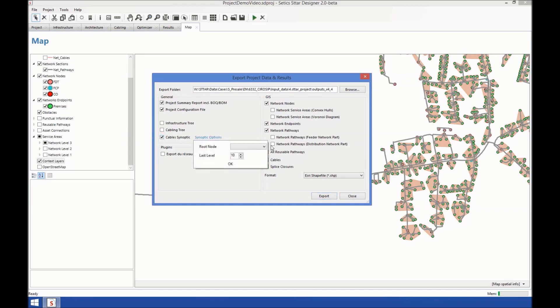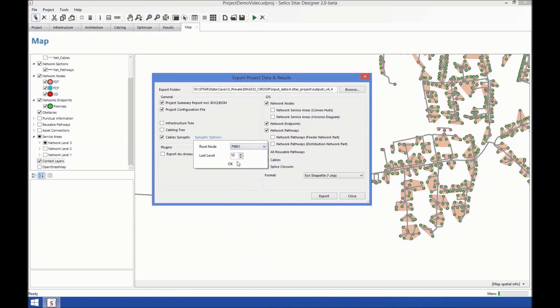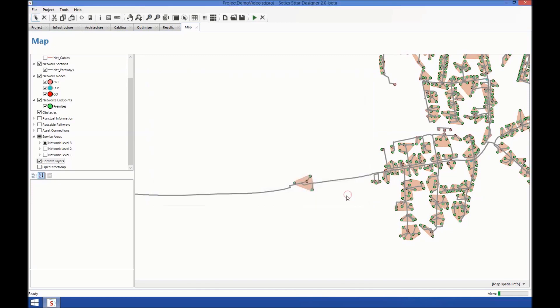So we can generate synoptics, choosing where to start, by PM, and where to end. Okay, these are some of the options available.